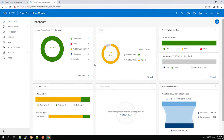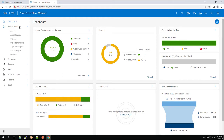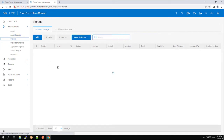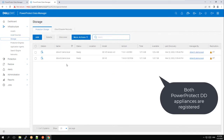Let's head over to the Remote PowerProtect Data Manager and quickly go over the configuration. We have a Kubernetes cluster at the remote site registered as an asset source. This will enable not only protecting namespaces running on that cluster, but also restoring data of the prod site to that cluster. The two PowerProtect DDs are registered on this PPDM as well.